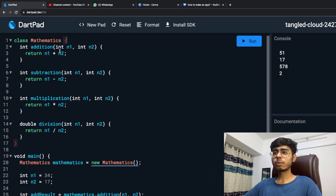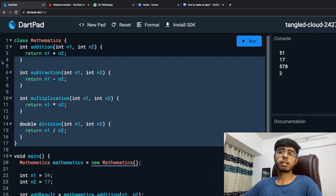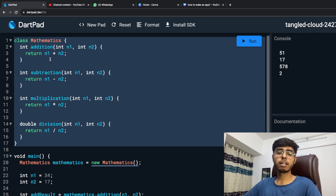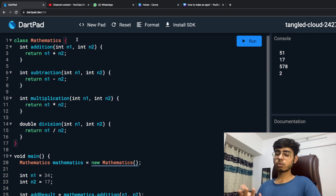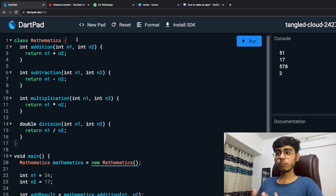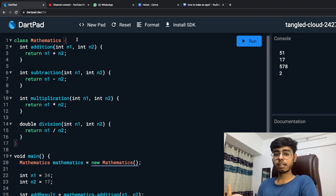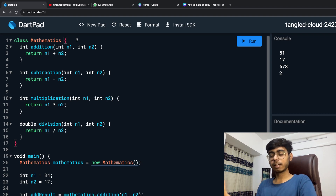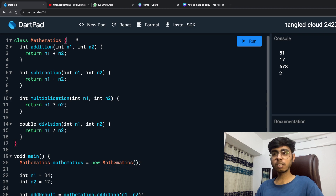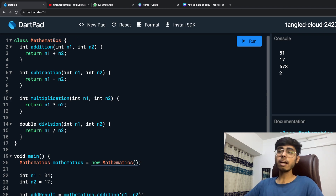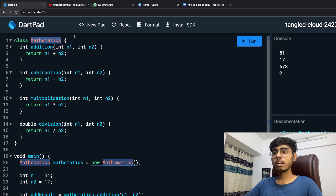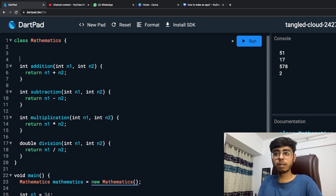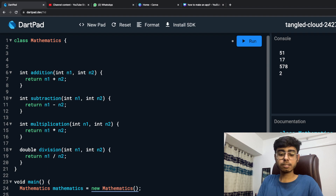By default, the constructor is invisible — there is no explicit constructor function visible in the code. It's quite like it's invisible, but you can also define it. It's currently not visible, but it's there. And what is the function name of that constructor? The name of the constructor and your class is the same.